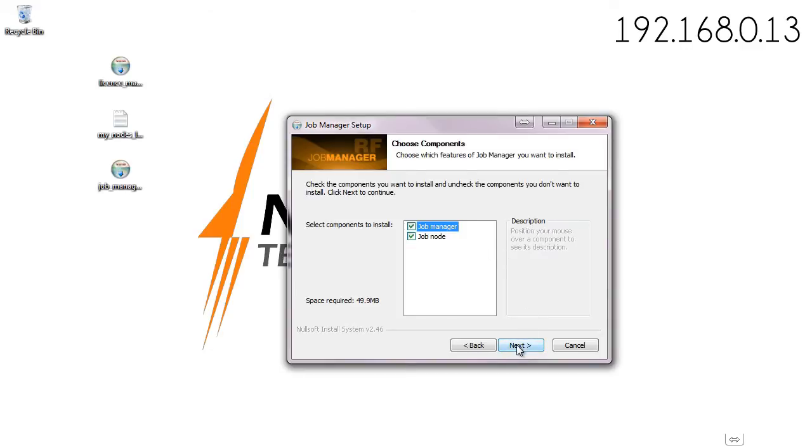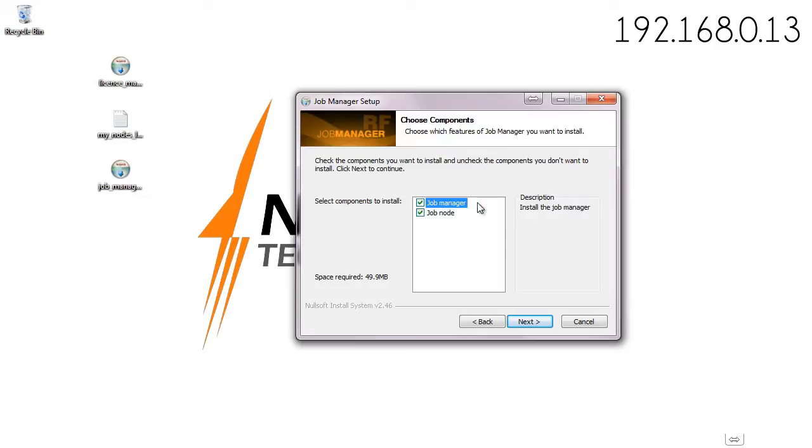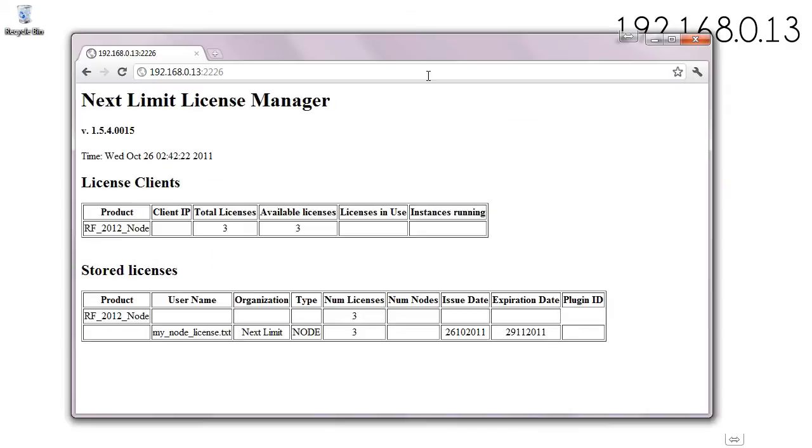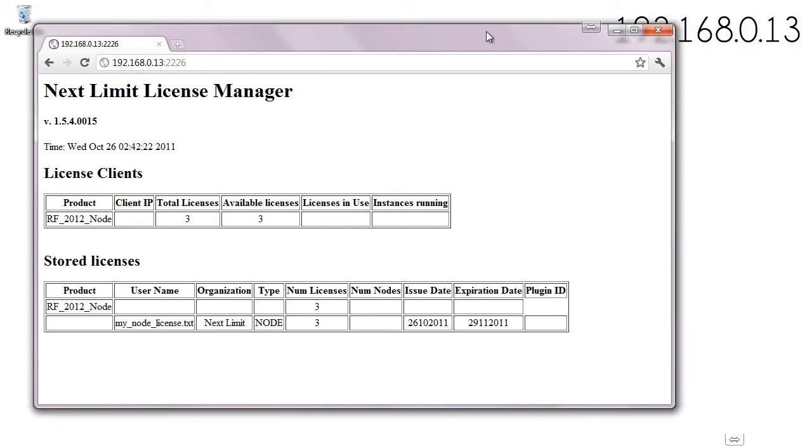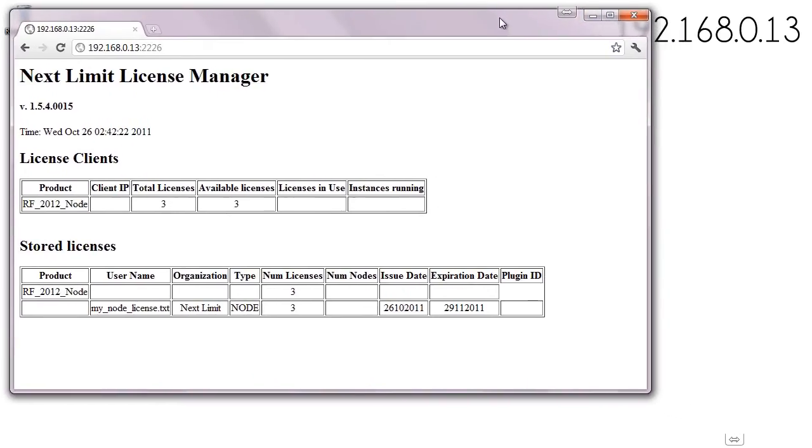Let's install both of them in this machine. We're going to install the job manager and the job node. It's not mandatory that the job manager must be installed in the same machine where the license manager is running, but in this case I like to get both of them centralized, but it's not necessary that they share the same machine.